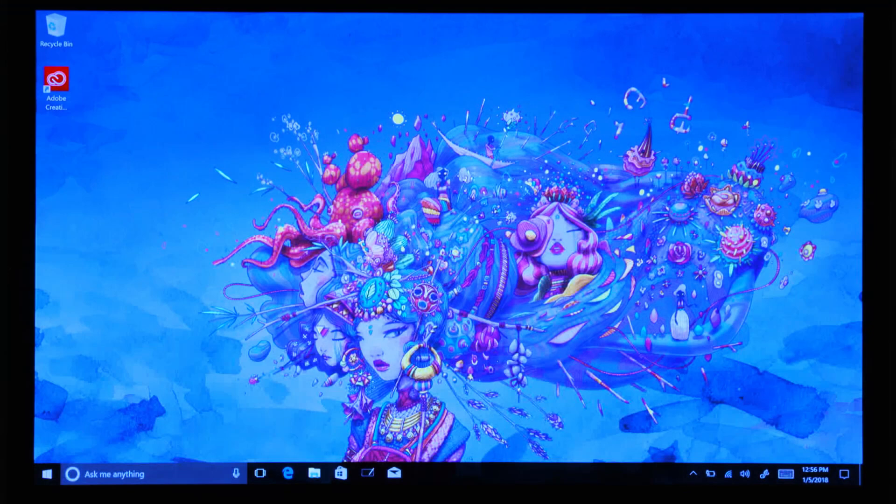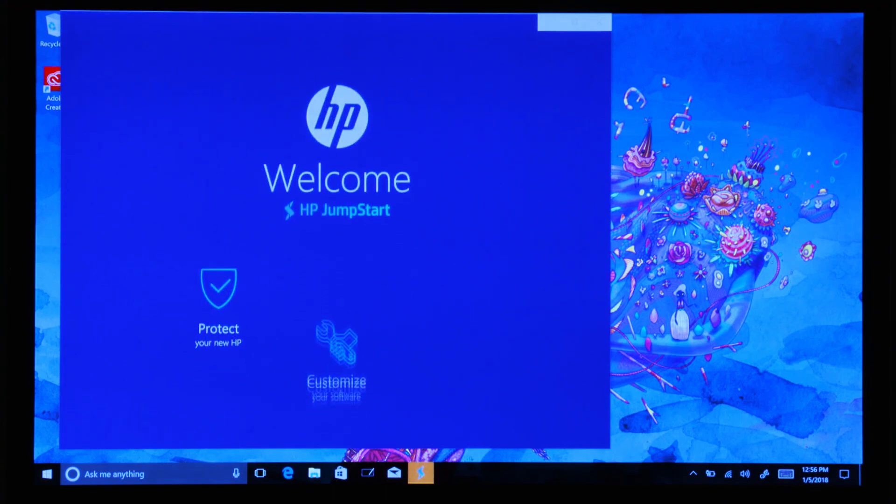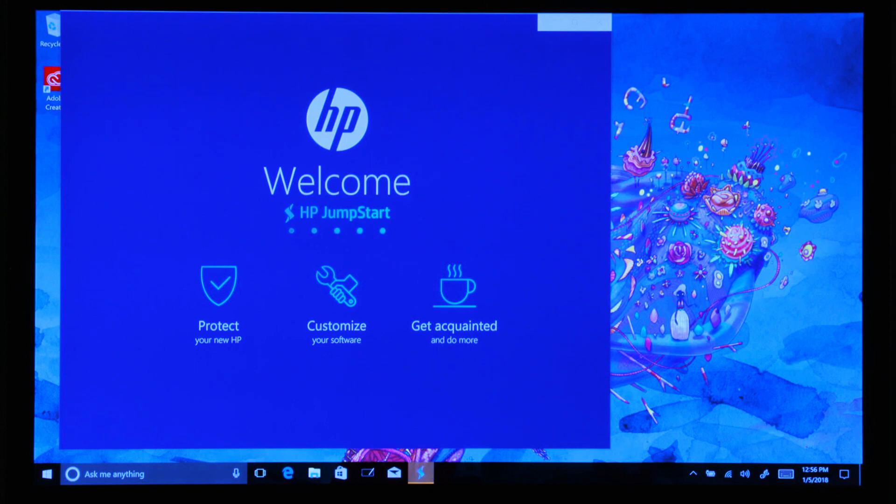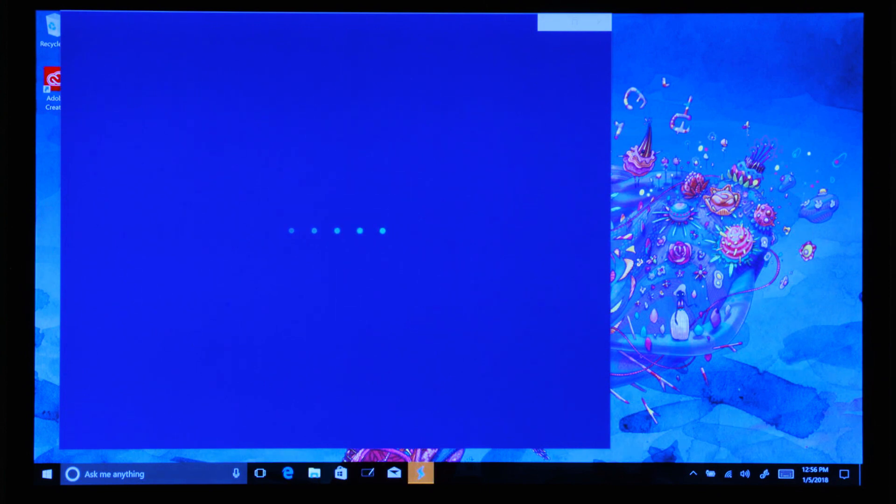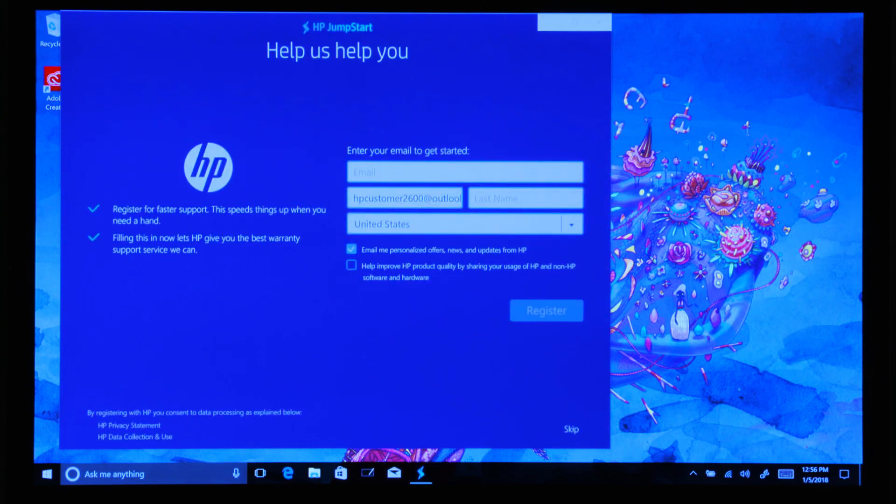Once you are logged in, Windows setup completes and boots to the desktop. HP Jumpstart opens and provides you the opportunity to register your product, stay informed of updates and warranty options, and install other software you might want.